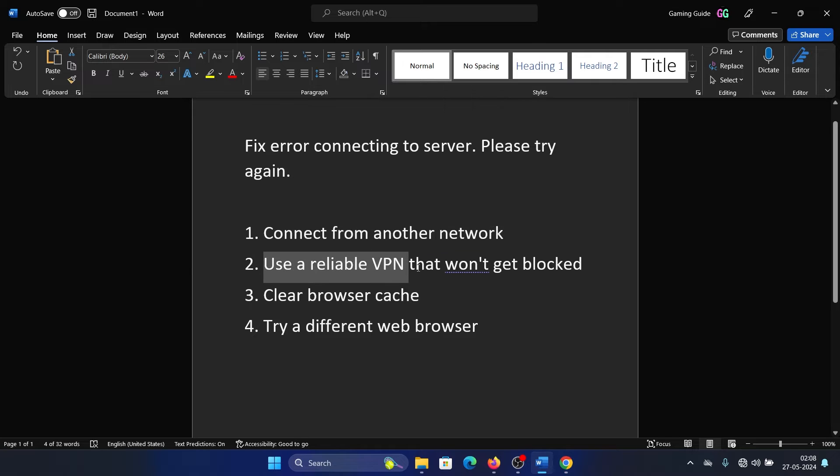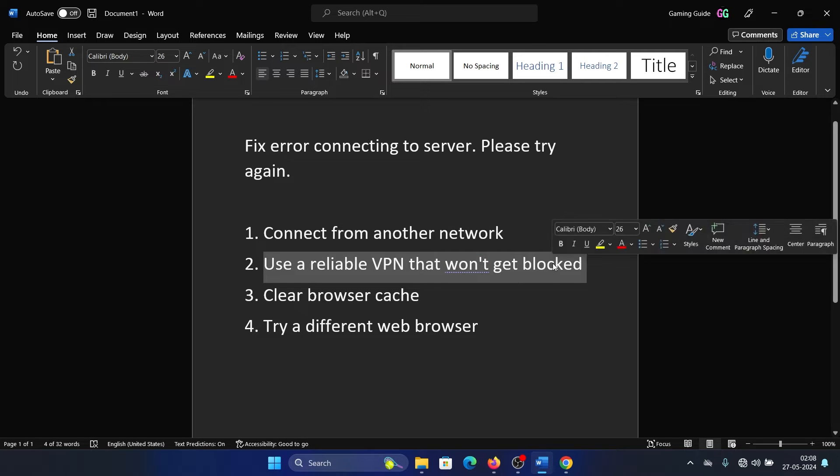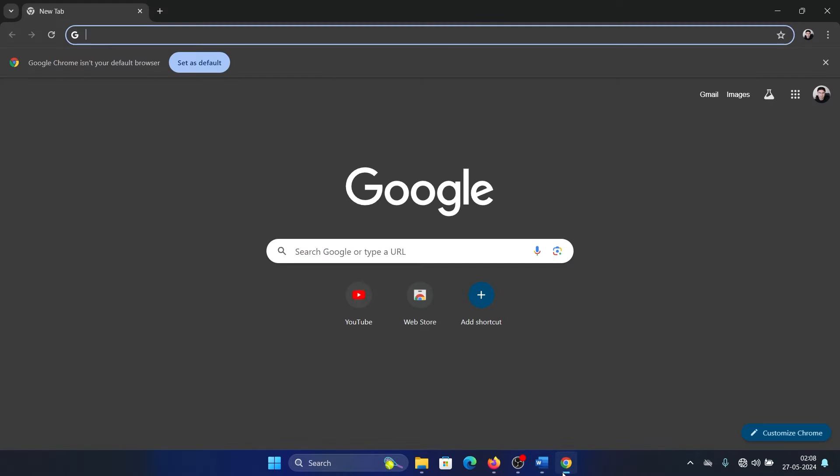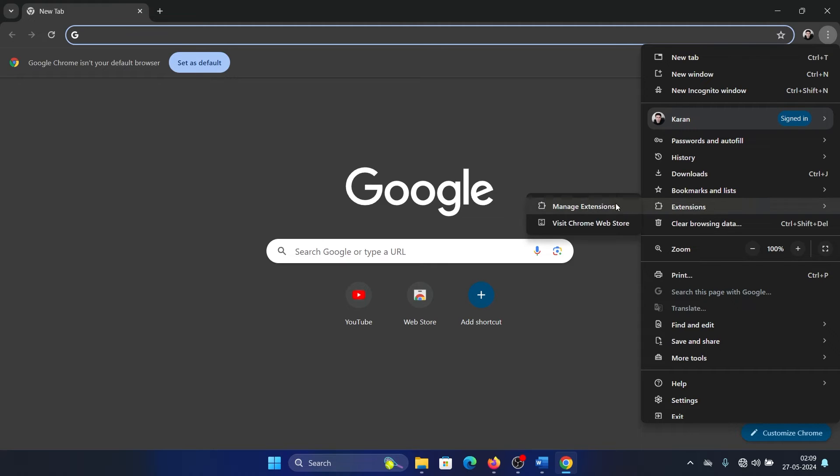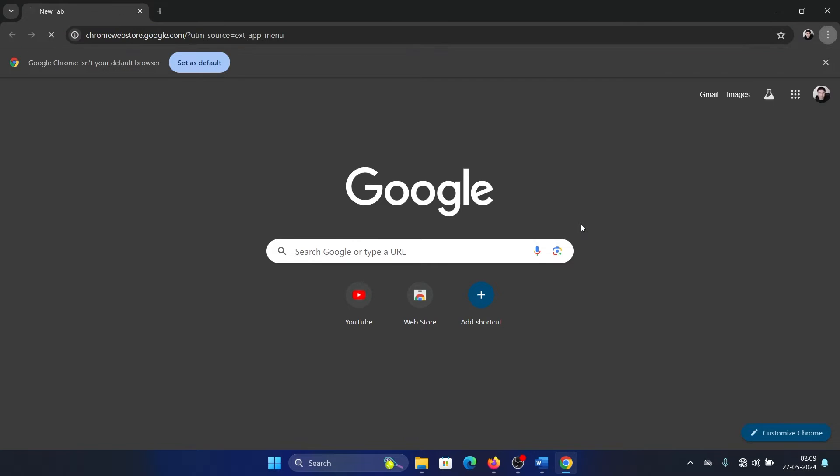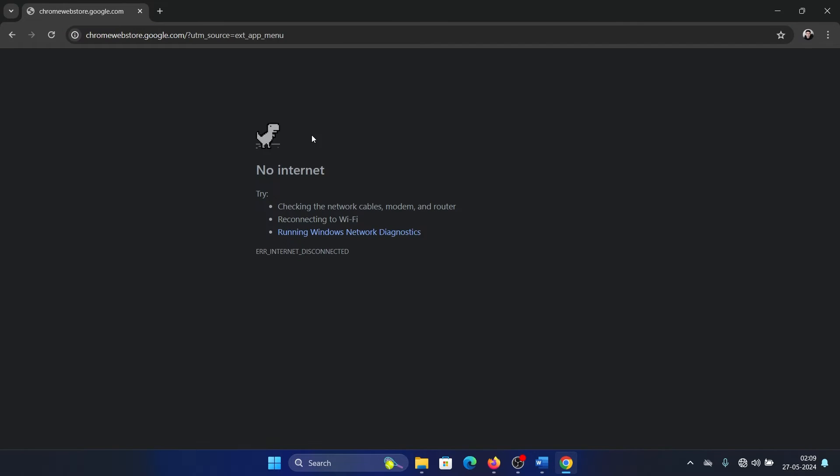The second solution is to use a reliable VPN that won't get blocked. When you're using browsers like Chrome and Edge, you can access a lot of free VPNs. Click on these three dots here, select Extensions, visit Chrome Store.